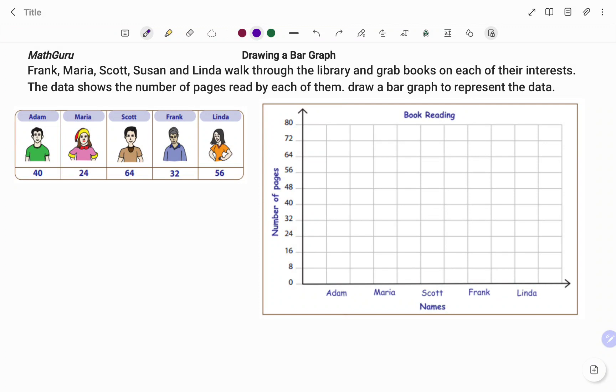Frank, Maria, Scott, Adam, and Linda walk through the library and grab books on each of their interests. The data shows the number of pages read by each of them. Draw a bar graph to represent the data.